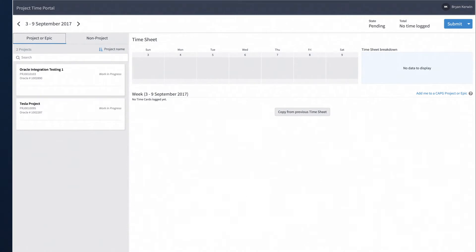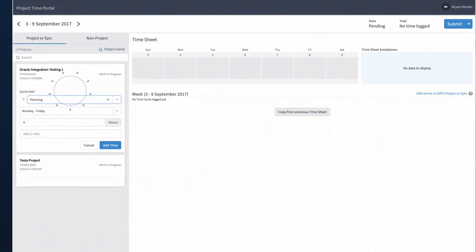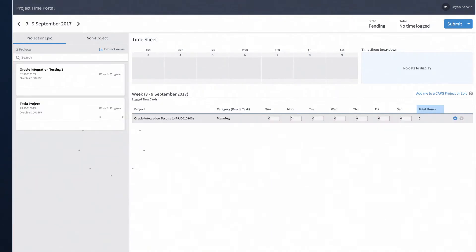Once you identify the project or epic, move your cursor over the name and click 'Add line item.' From here, you can select the time category or task for that project or epic. Click 'Add time' to create a time entry row on your timesheet.